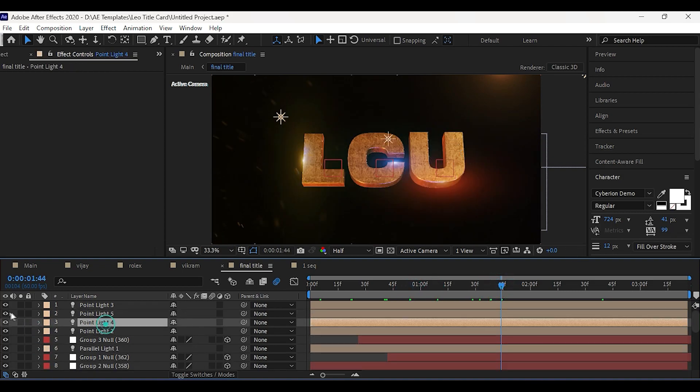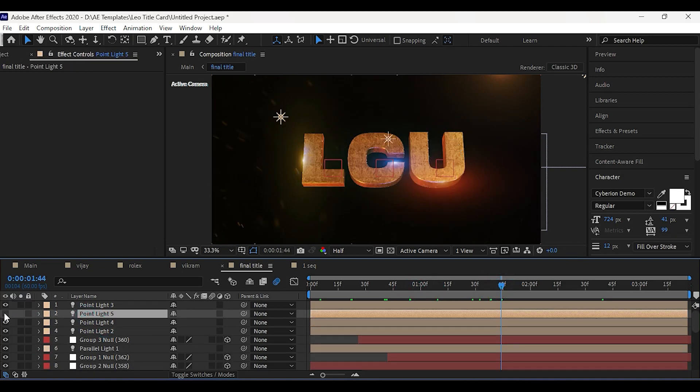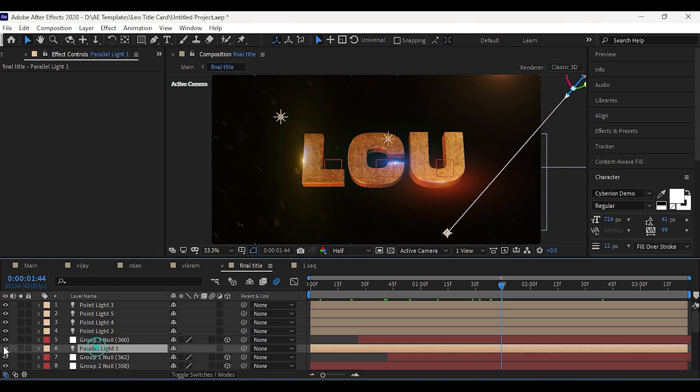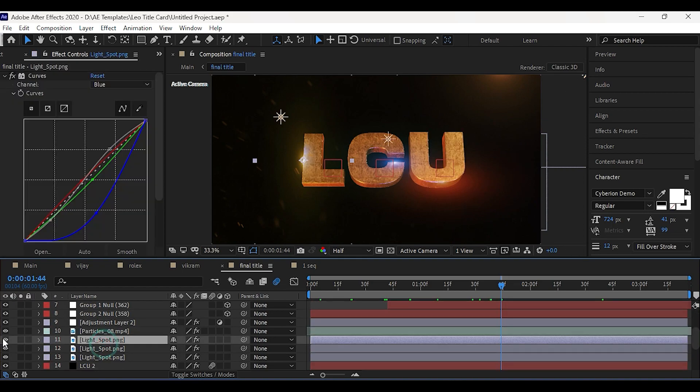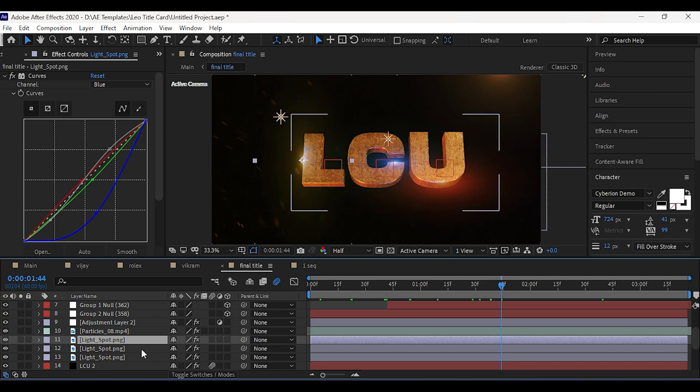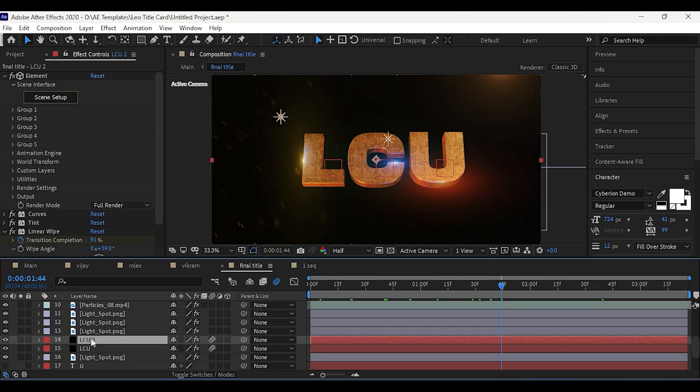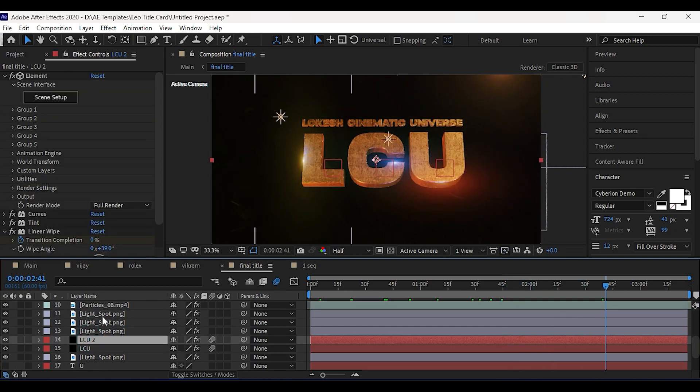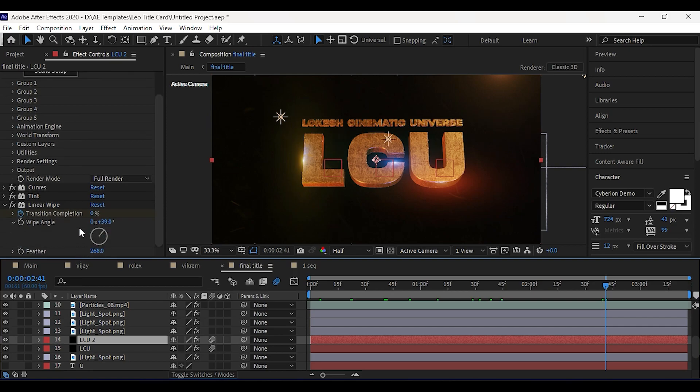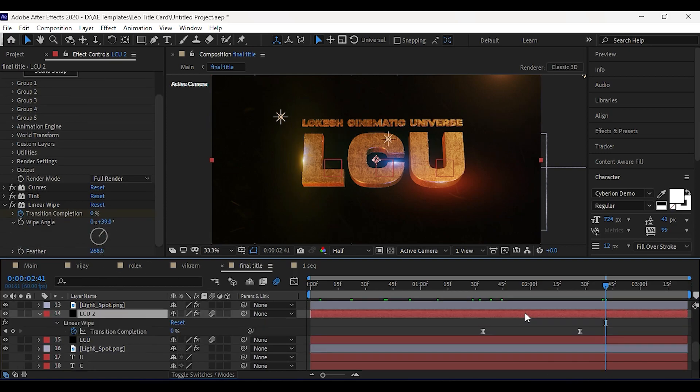Then added some point lights at different positions. Then added lens flare images on top. Then for the title reveal, I have added the linear wipe effect. Set amount to 200.